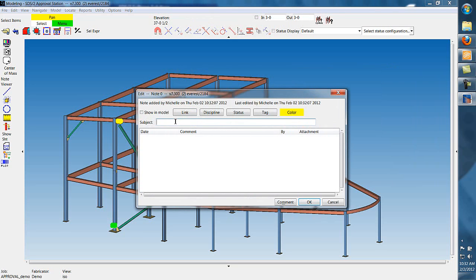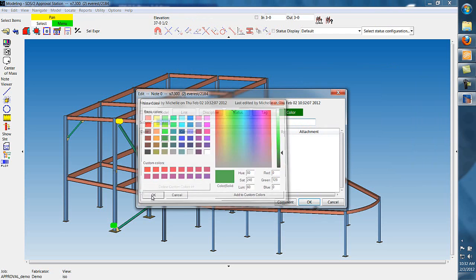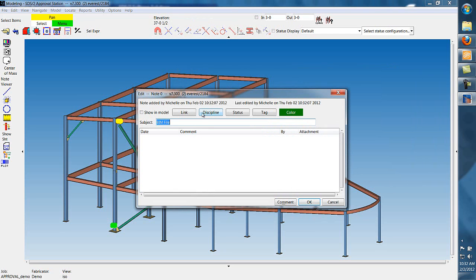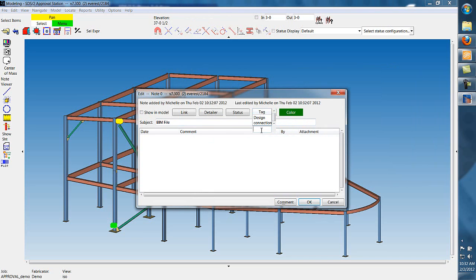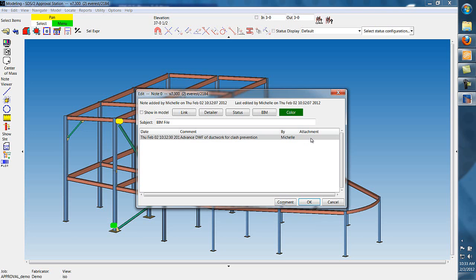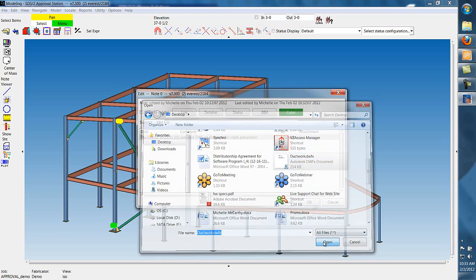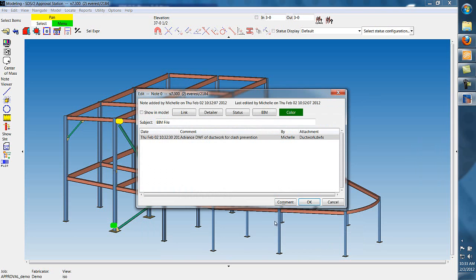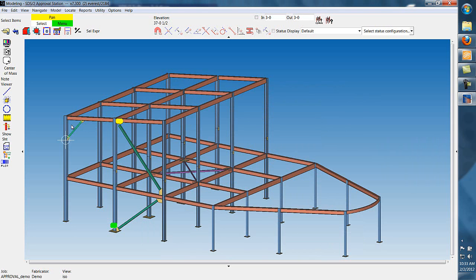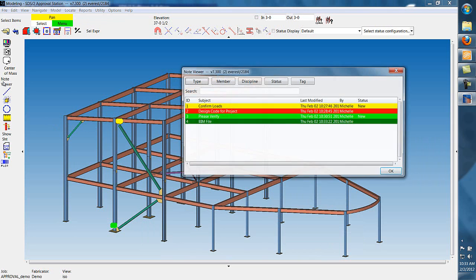The next note we're going to add will have an attachment link to it. So, in this case, we're going to create a BIM file note, create a new tag, add our comments, and then we can add our attached file. This is a ductwork file that we can use for clash detection.